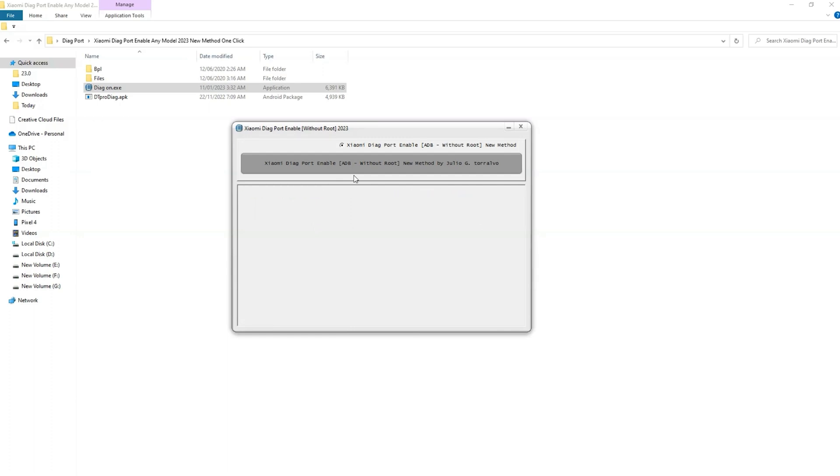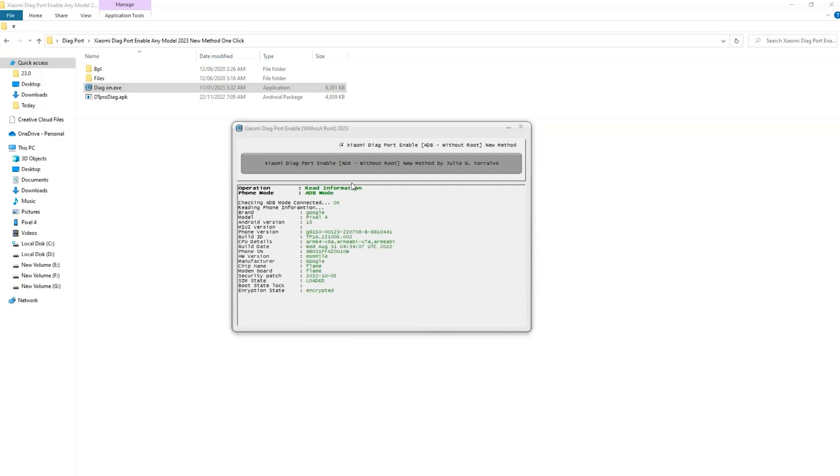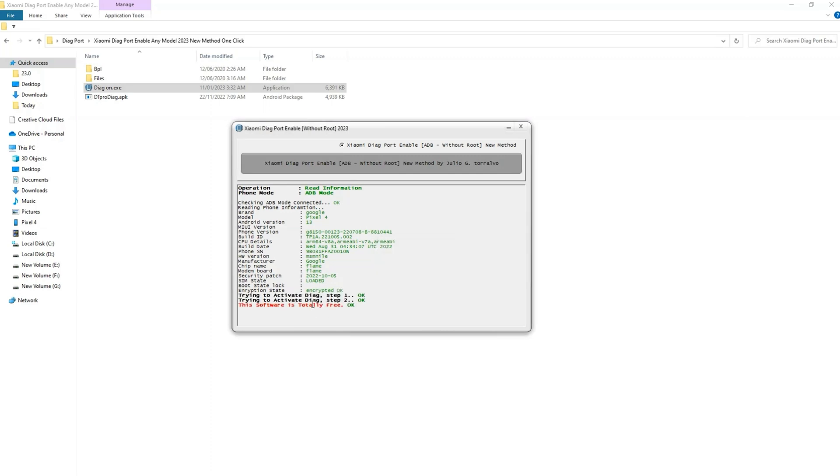And it will start reading your phone data. I don't have a Xiaomi phone at the moment. But my Google Pixel port is connected. It will ask you to enable. Just click on yes. And it will enable the DIAG port without root access on your device.